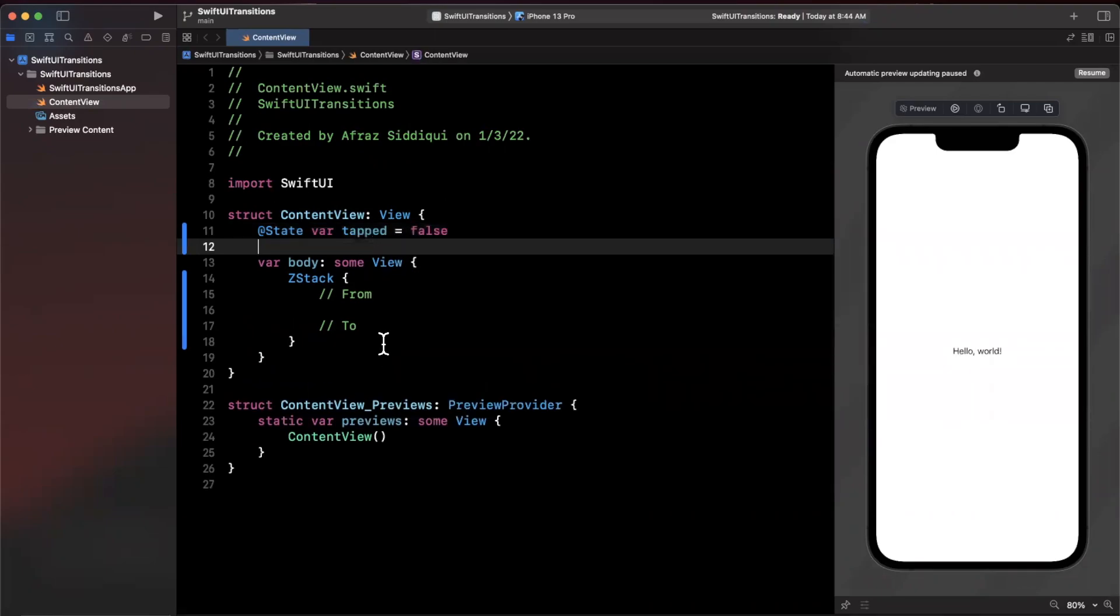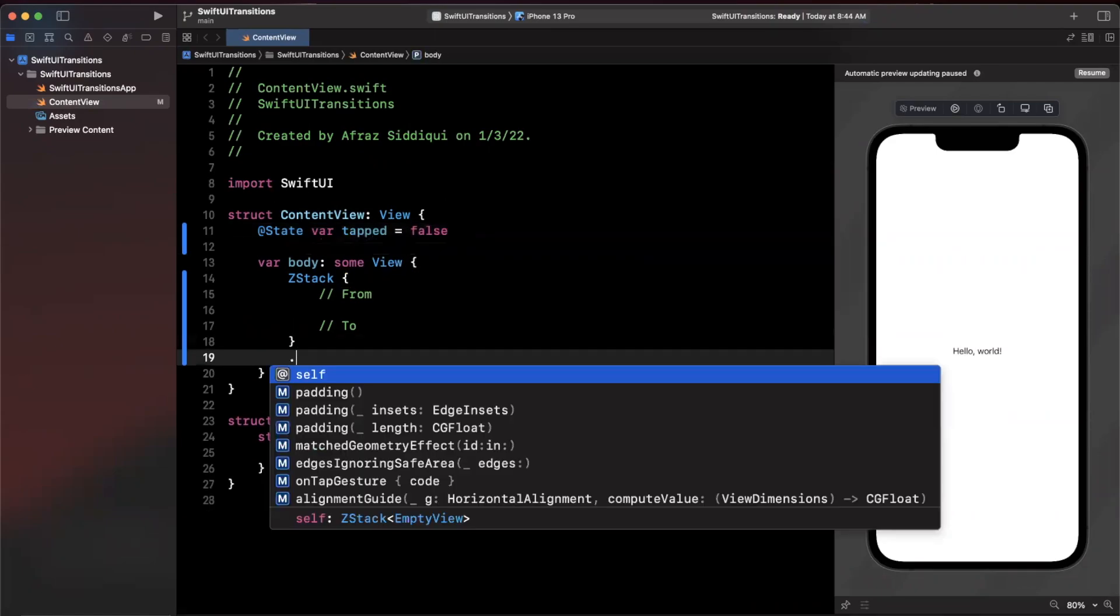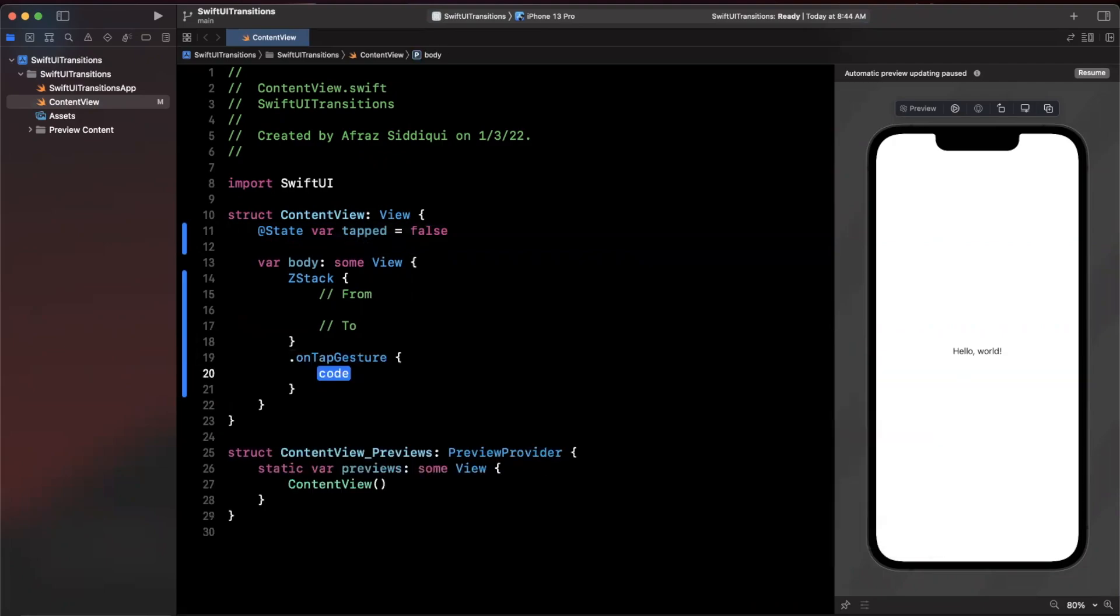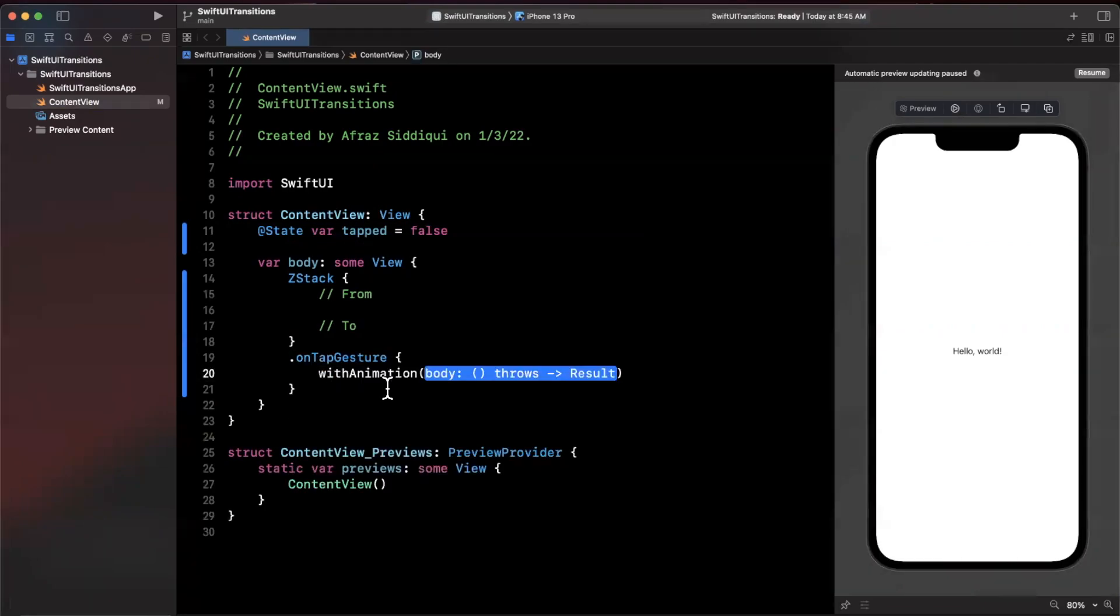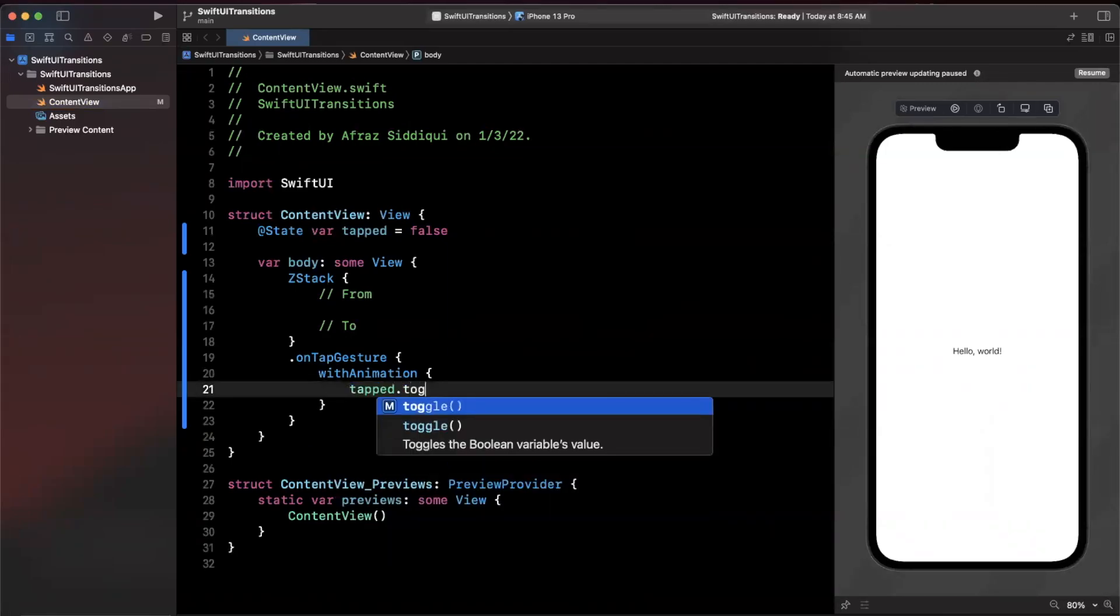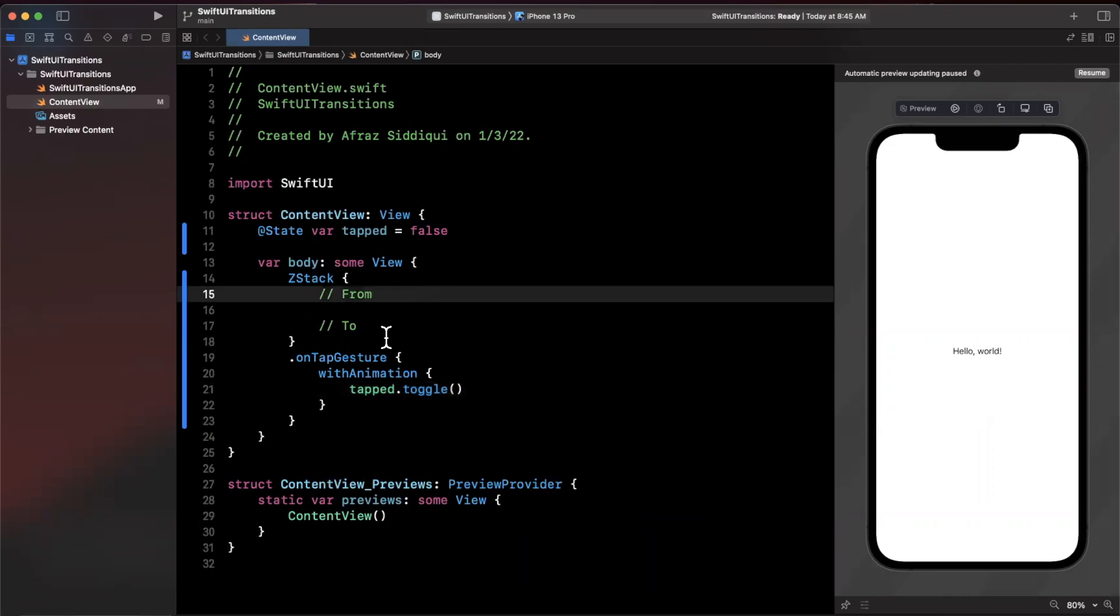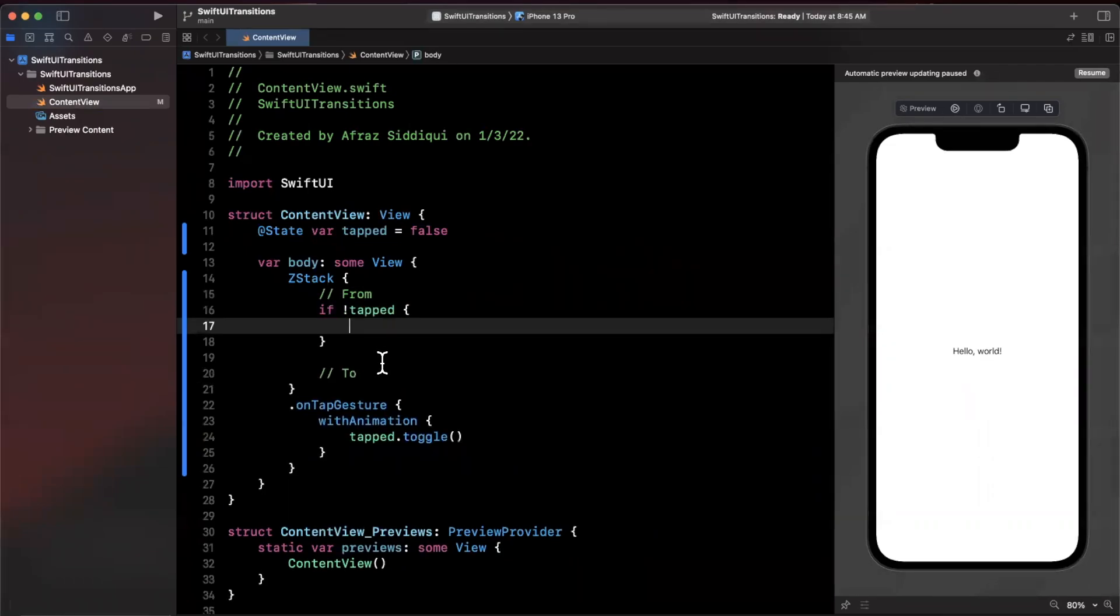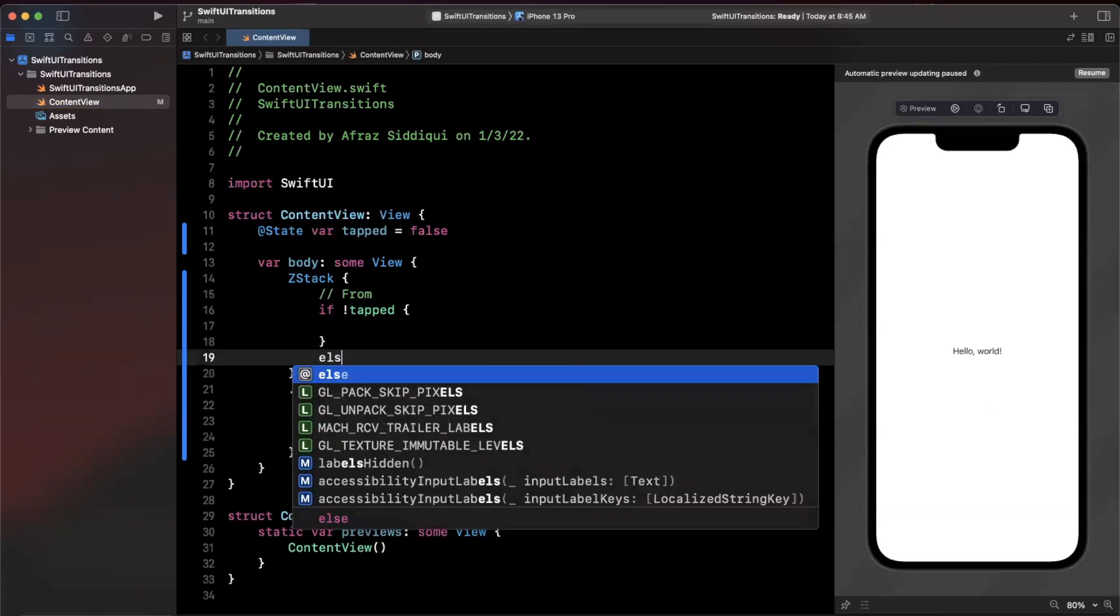On this ZStack itself we're going to say on tap gesture, we're simply going to say with an animation go ahead and set our tapped state to the inverse, so just go ahead and toggle it. Inside of here we can say if this is false, in other words we're in our from state, we're going to show something, otherwise we're going to show something else.